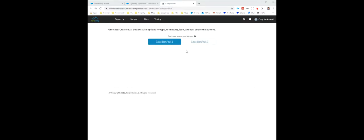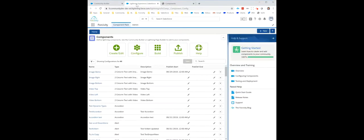You can also create dual buttons within your community. They have the same functionality that you saw with the single button, except there's two of them. So let's go take a look at how you create one of these buttons.